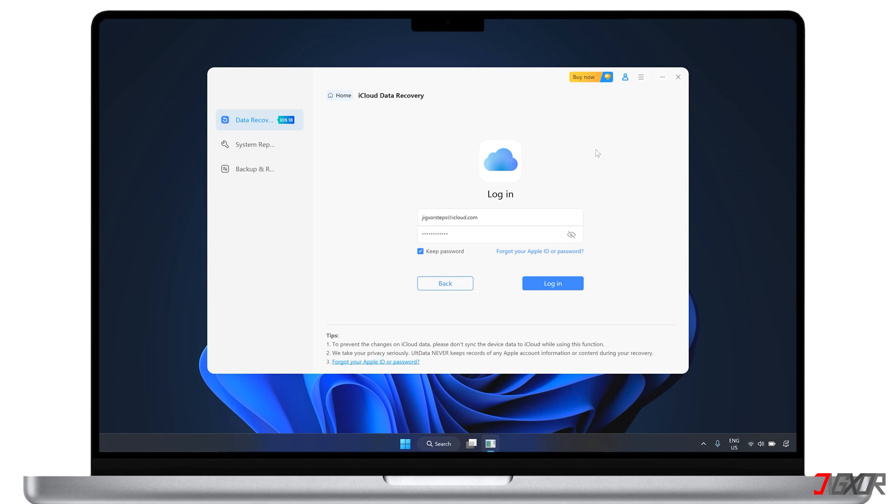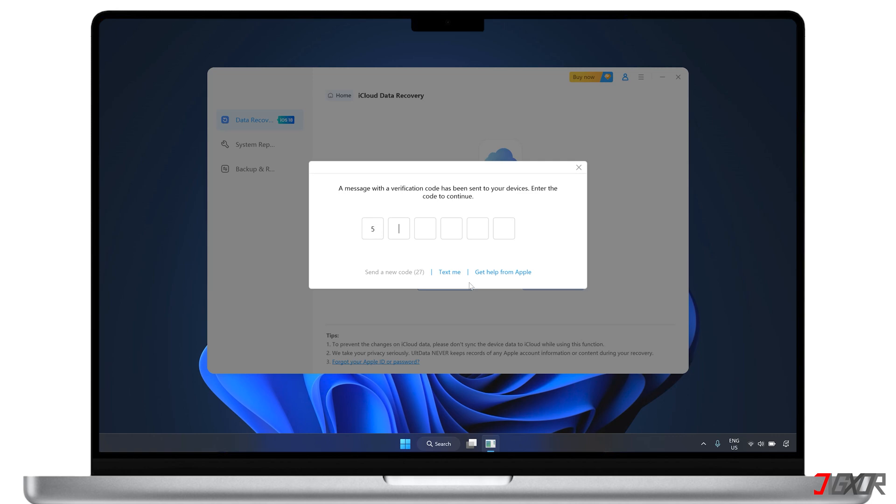For this mode of recovery, you don't have to connect your device directly. Instead, just enter your Apple ID credentials to sign in and provide the six-digit authentication code to proceed.